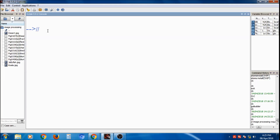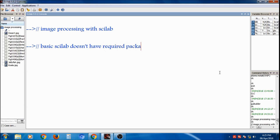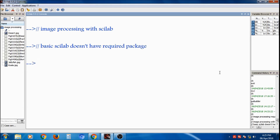Welcome to this Scilab tutorial on image processing. We'll discuss how to perform image processing with Scilab. The basic version of Scilab doesn't have an image processing toolbox, so we need to install that toolbox in order to operate on images.